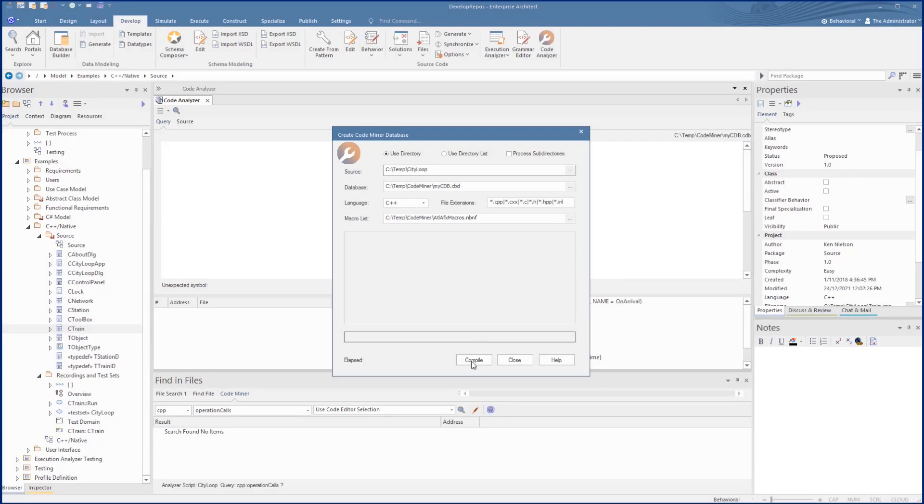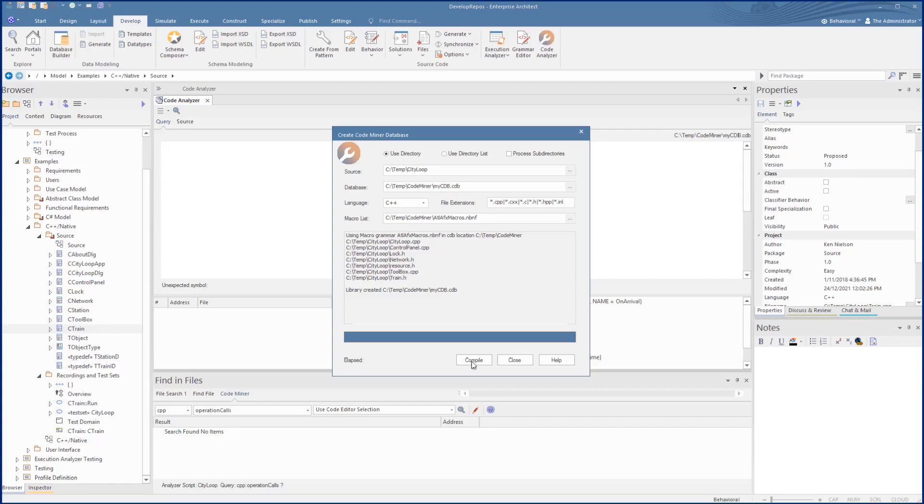Then we compile this ready to be used in the code miner. You can also use this database that we just set up as a cloud-based repository for group access, using the Sparx Intel service, which we will cover in the next section.